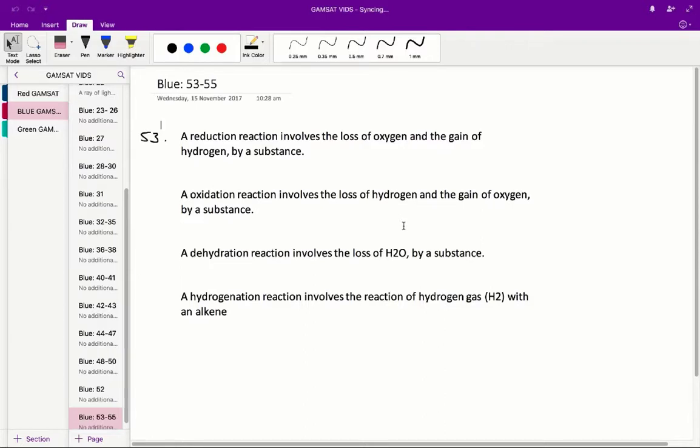Questions 53 to 55, ACE of Blue Paper. Question 53: the reaction of an alcohol with ADH is an example of? To answer this question you need to review the stem, and the important sentence is this: